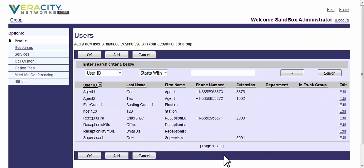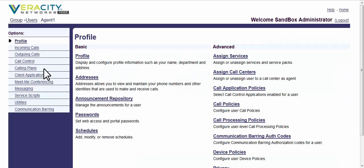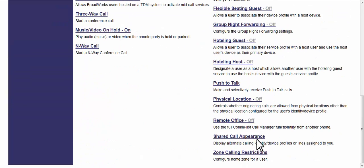You can do a blank search and it'll bring everybody up. Click on any user that you need to modify and you're going to go into call control in the left sidebar and scroll down.